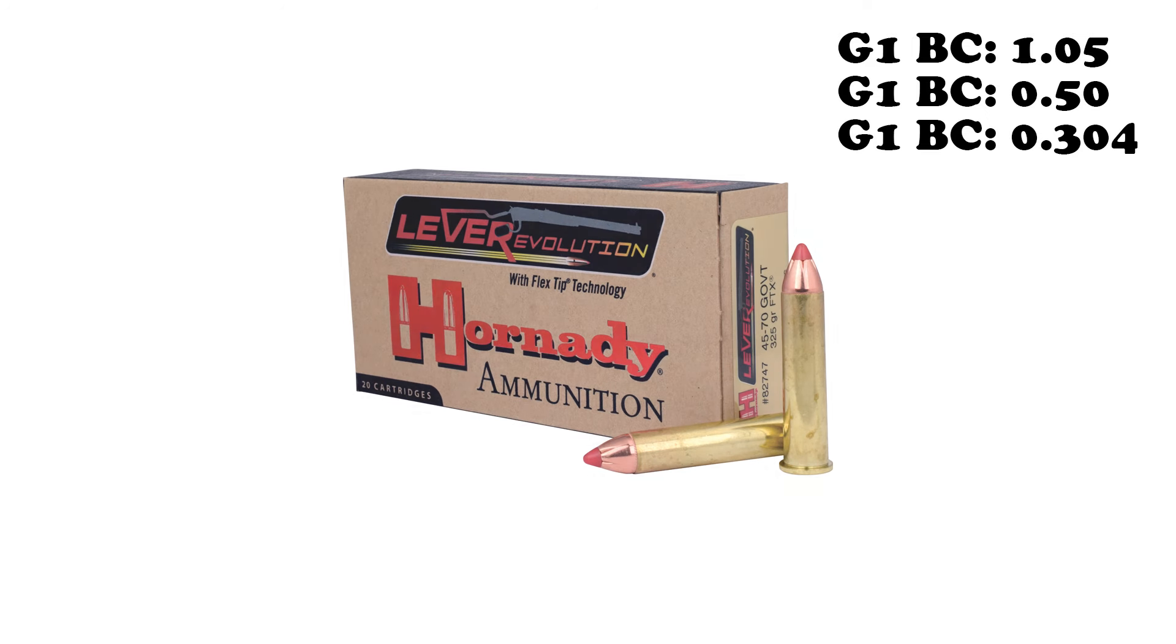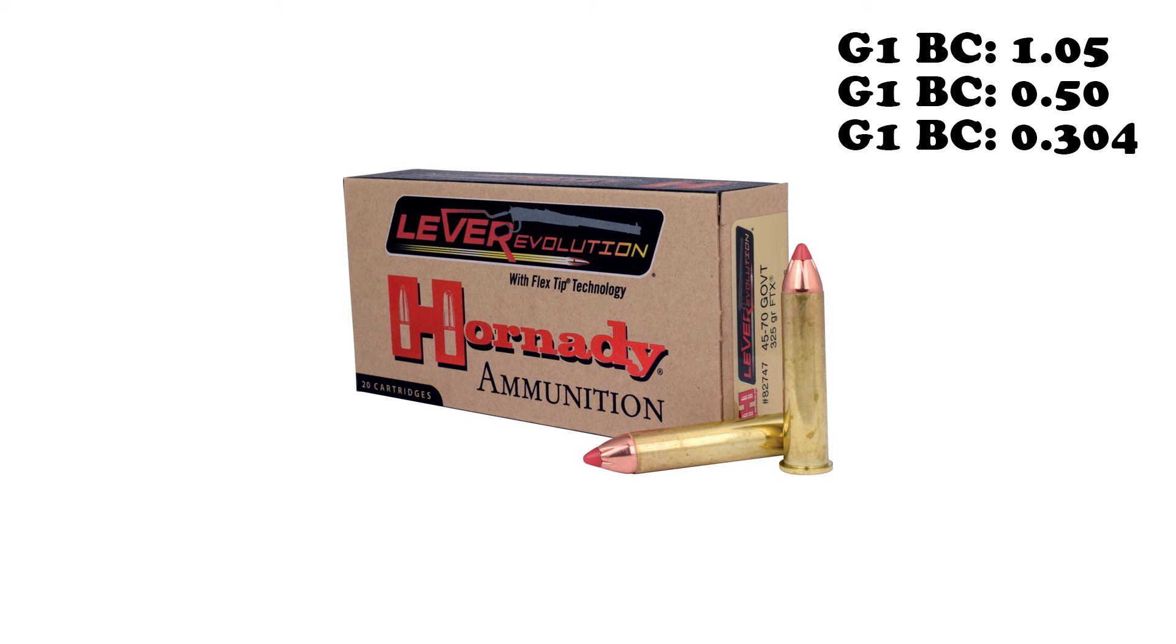This also answers why some rounds might surprise you, and despite their size, end up having significantly less range than you might expect. Take .4570 Government, for example. With enough experience and time, you can walk rounds in it to much farther distance. But it's basically out of ballistic steam if you try to shoot past 300, 315 yards, depending on which weight grain you're using.